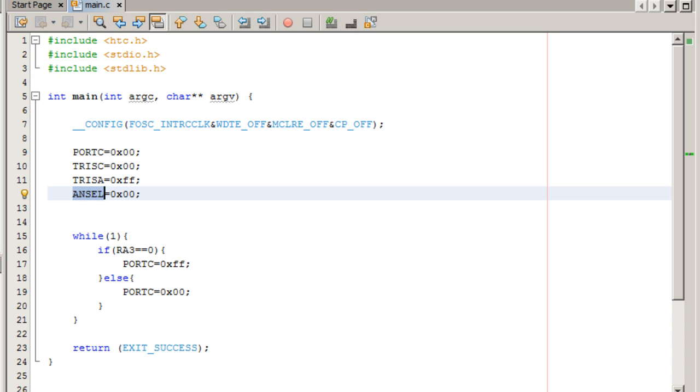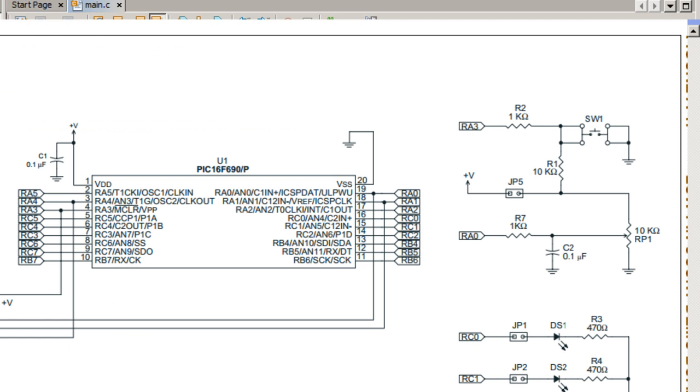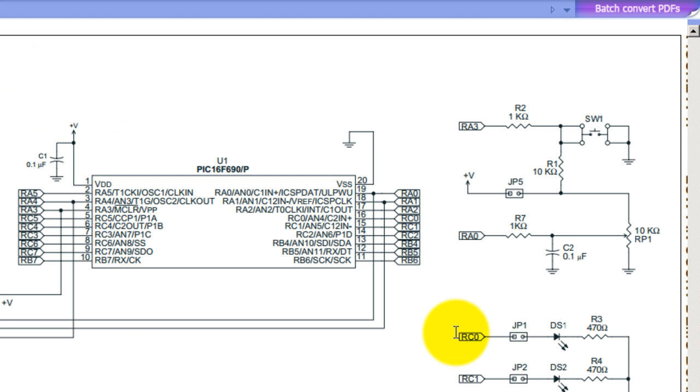Before we continue with our code, let's look at the schematic for the demo board. At Port C, I have my LEDs. At Port RA3, I have my switch.